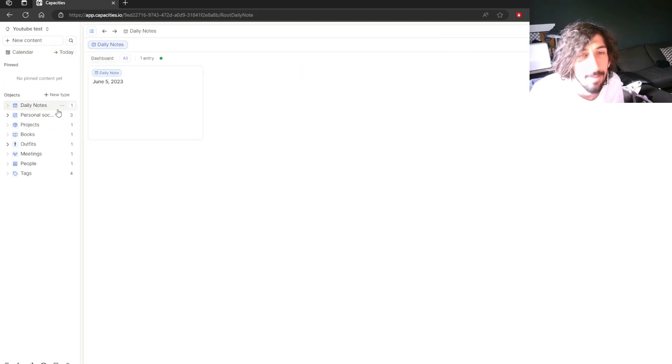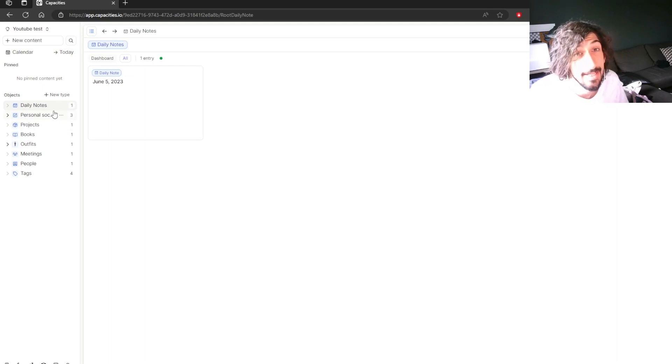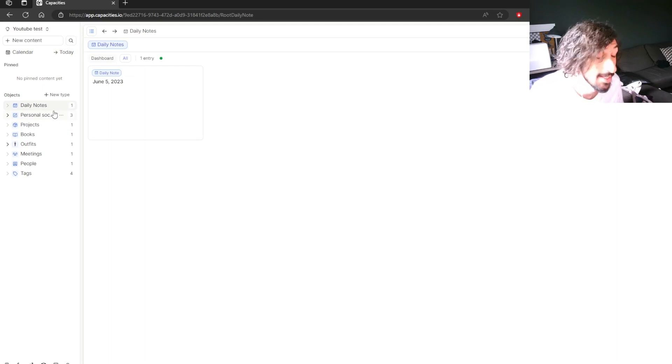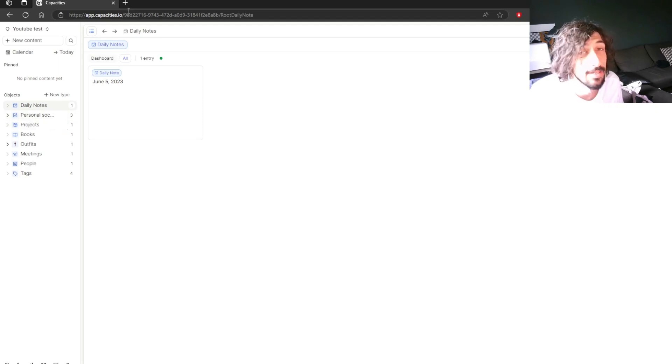It is more complex than something like Apple Notes but it is less complex than something like Obsidian. But now we are going to take a look at AnyType.